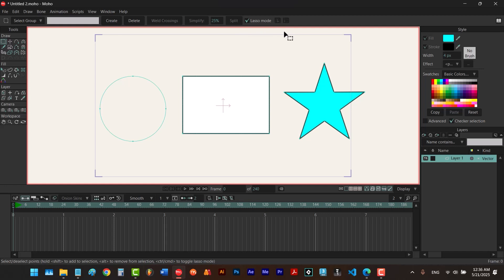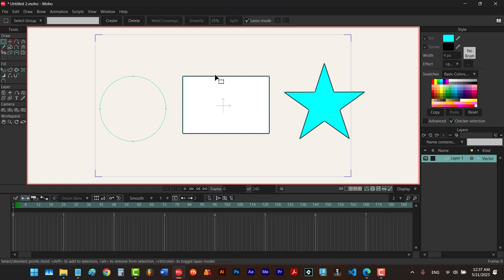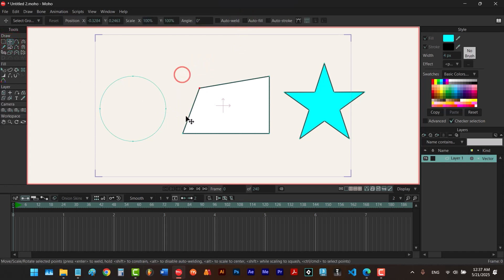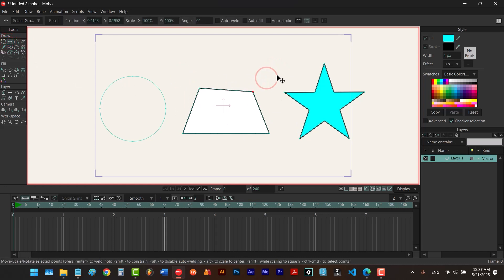Another question is: when the select points tool can select points, why do we need other tools to select points? Imagine you use the transform points tool and want to move points individually. It takes a lot of time to keep switching back and forth between tools. That's why Moho lets you temporarily use the select points tool while you're using other tools.